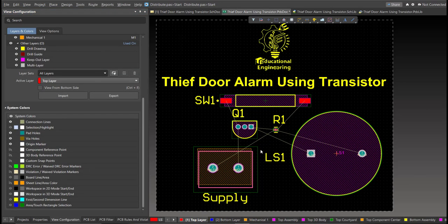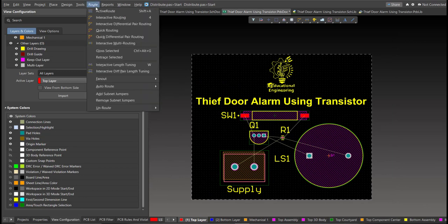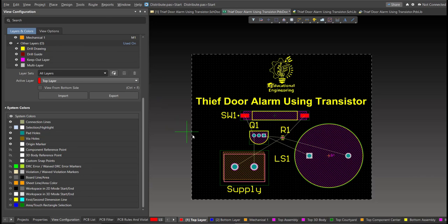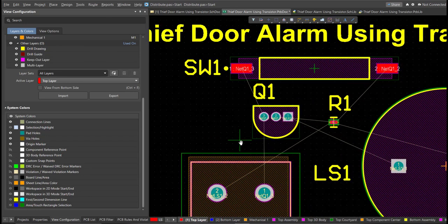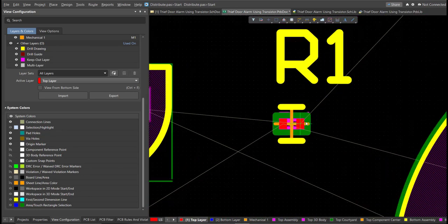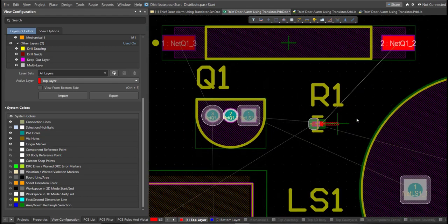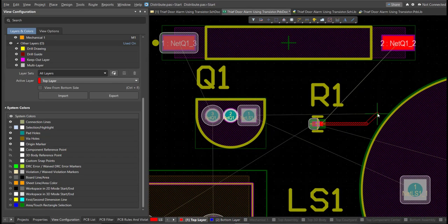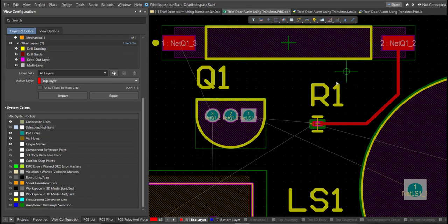And now, we can start with the layout. To add connection, just click on Route, then Interactive Routing. Click it to the pad of the component, and snap it to the other end of other component in where it should be connected.